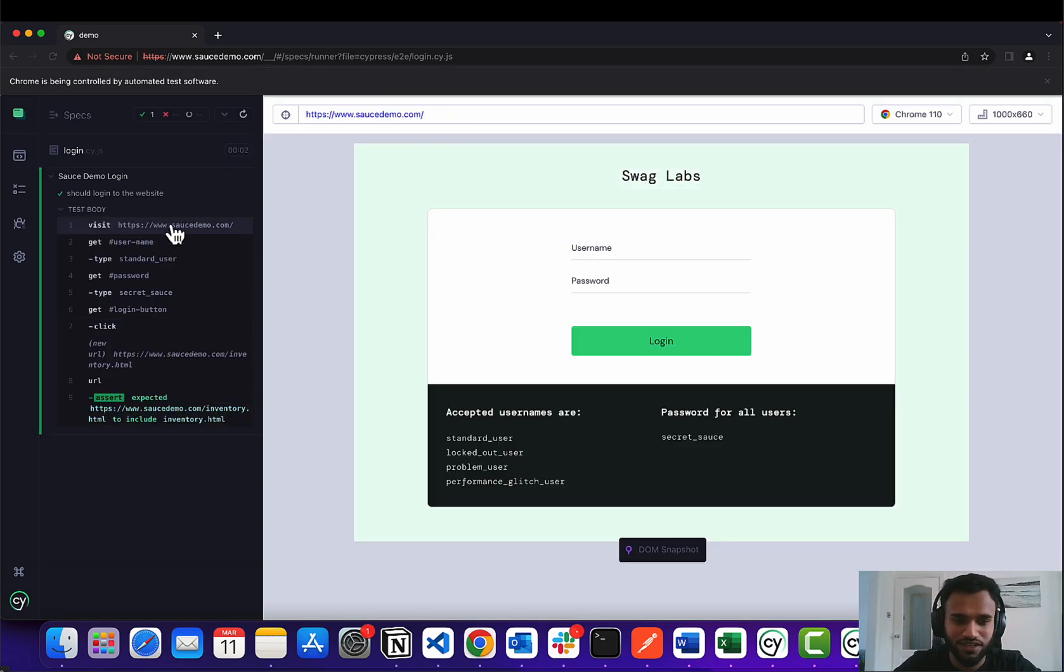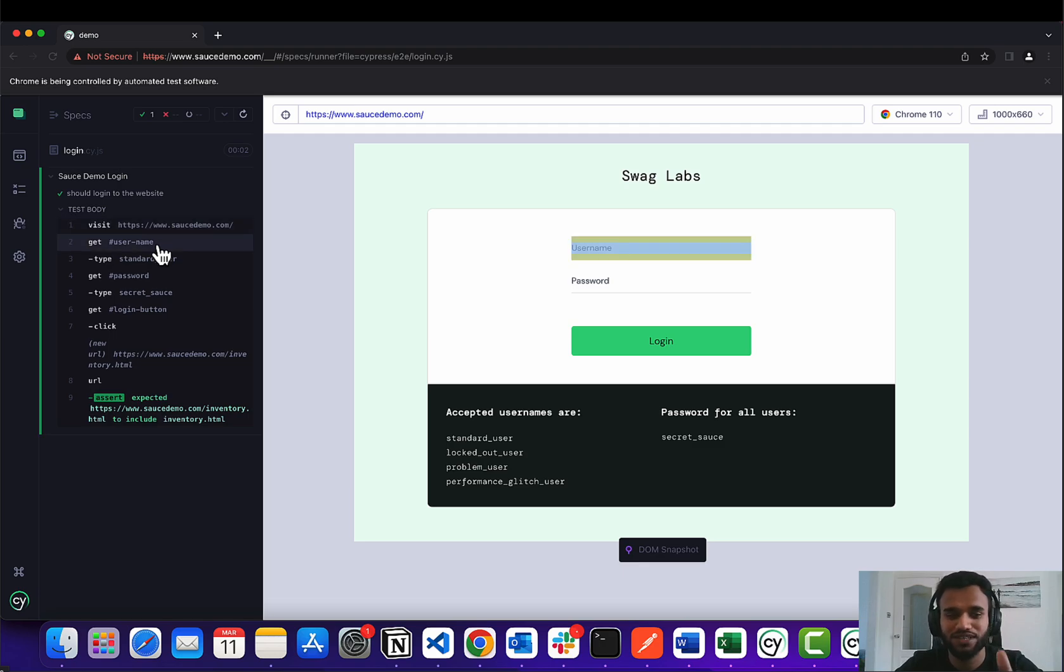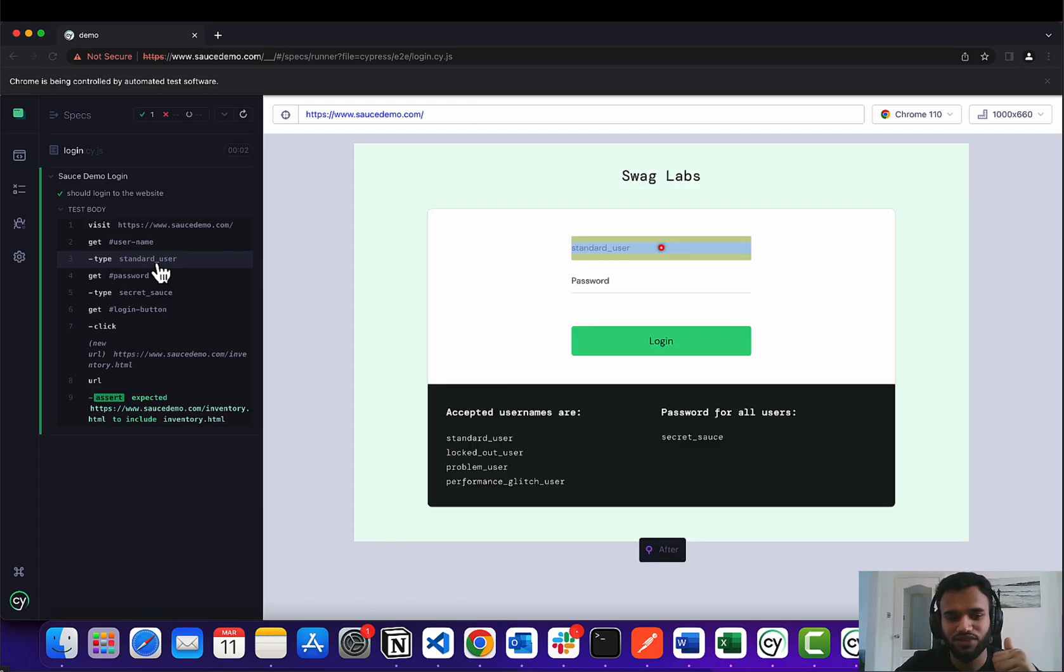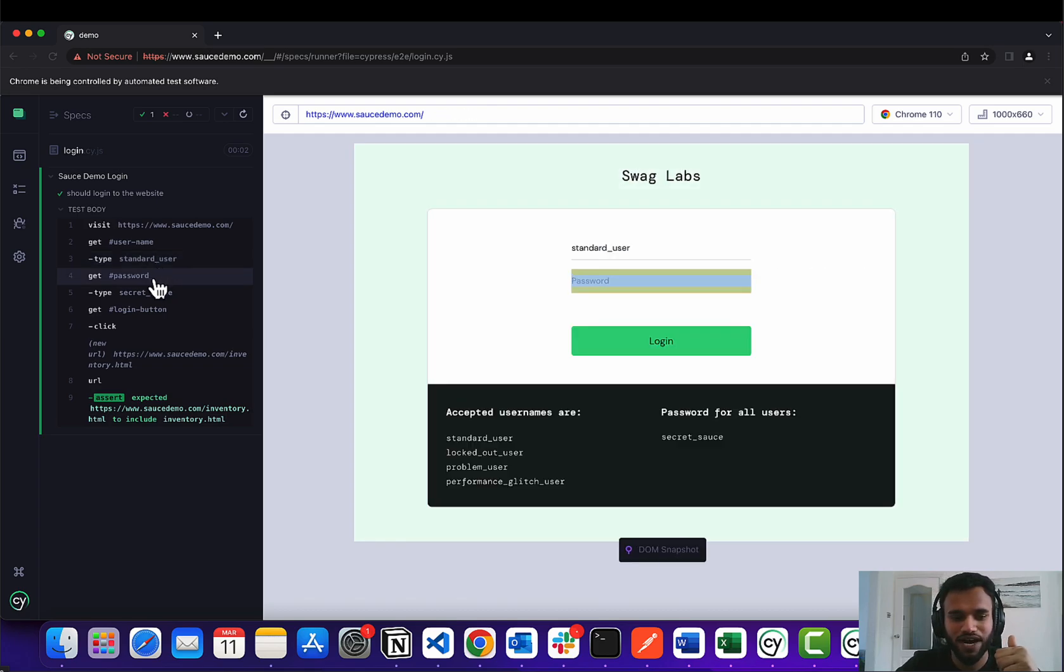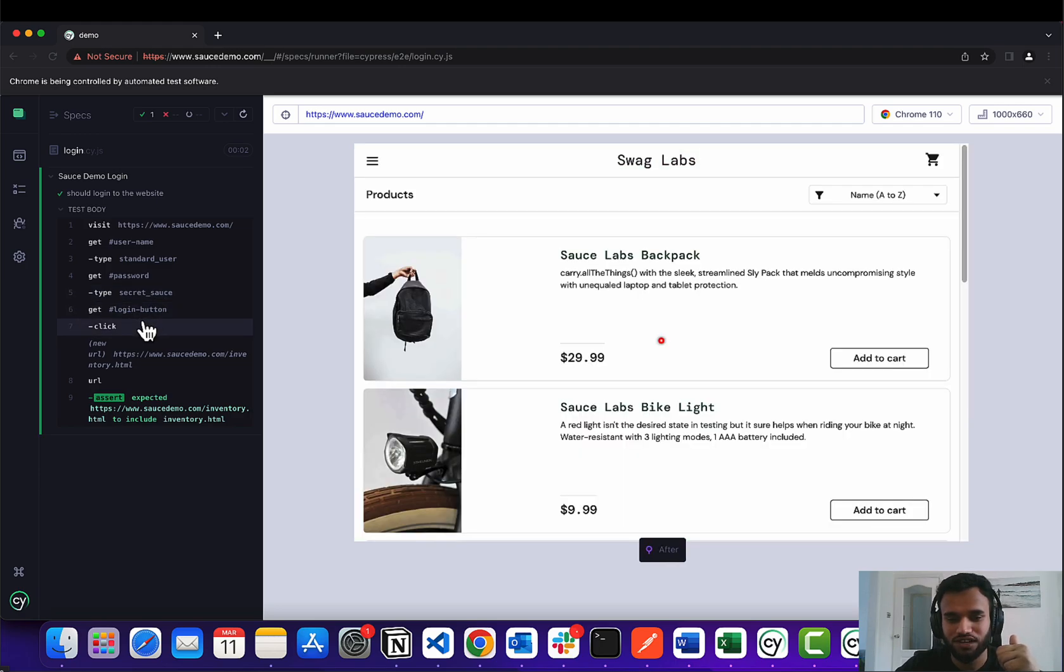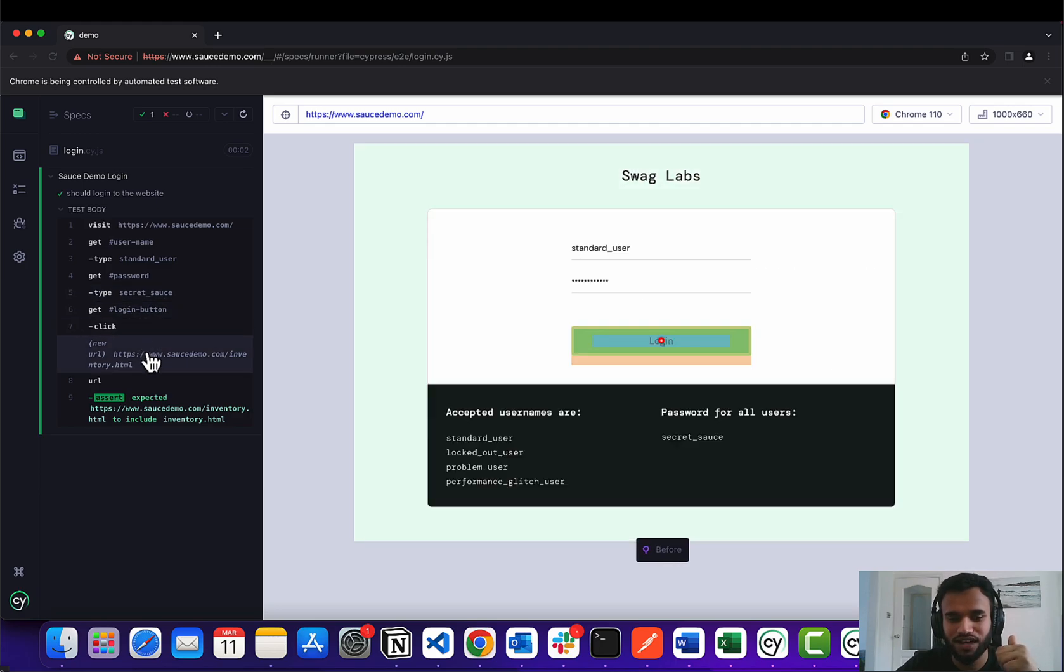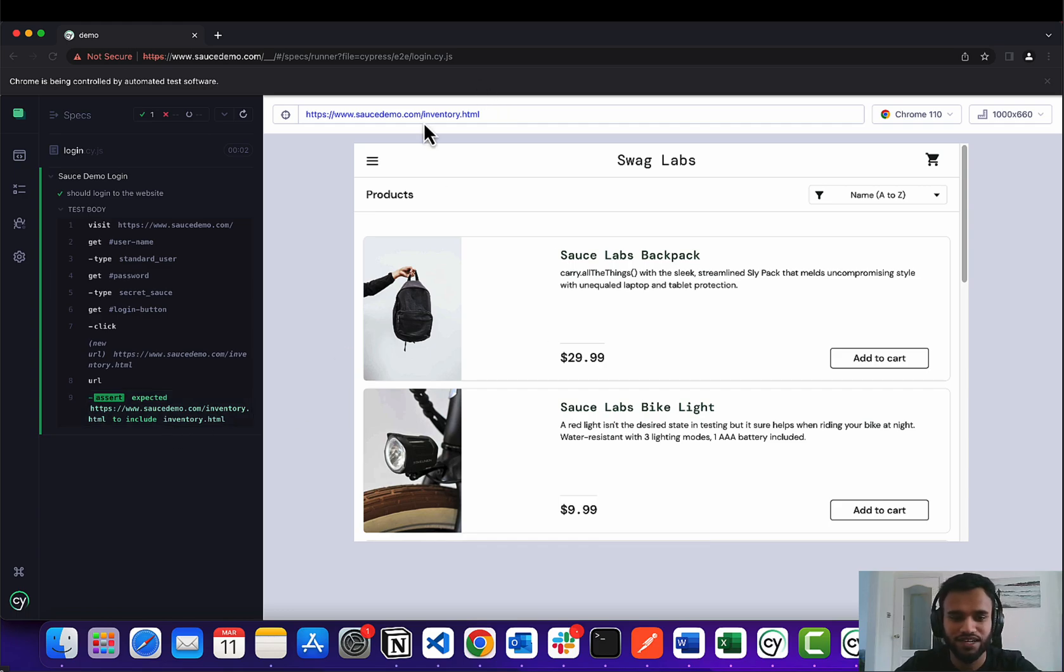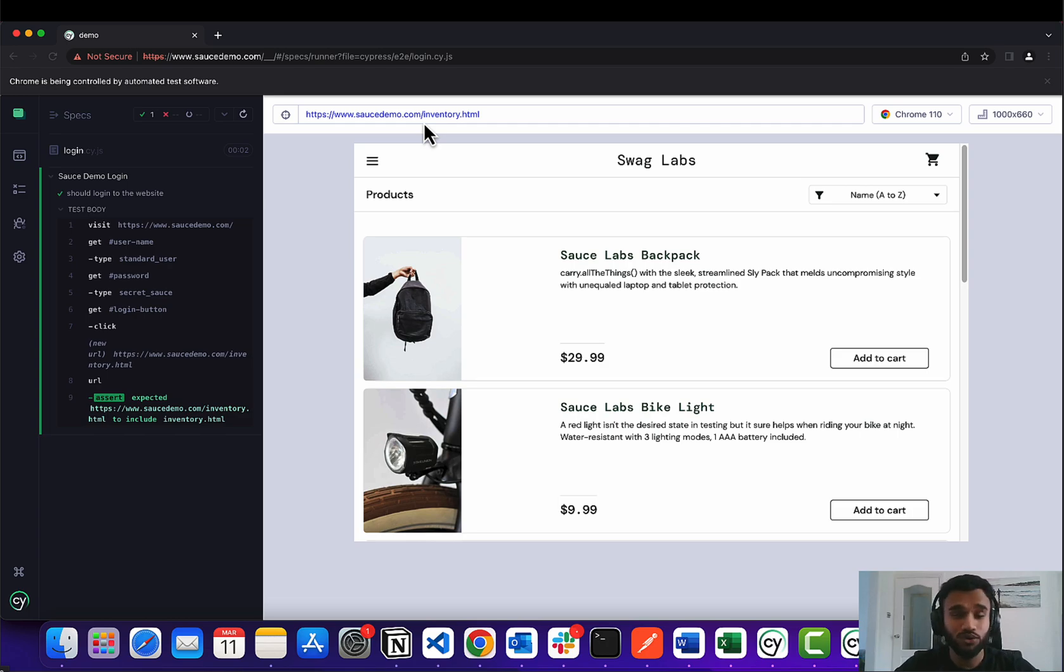So you can see that it went into saucedemo, it actually retrieved the right element and it inserted the right text. Same with the password. It managed to figure out the button and also made sure that the URL contains inventory. That's it, hope you guys have fun playing around with this.